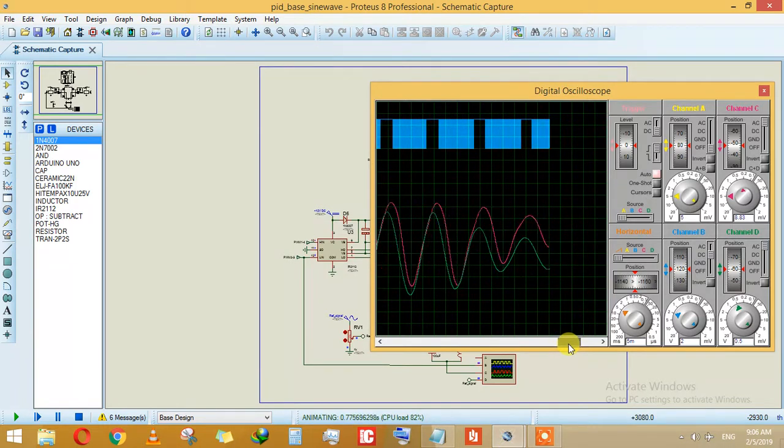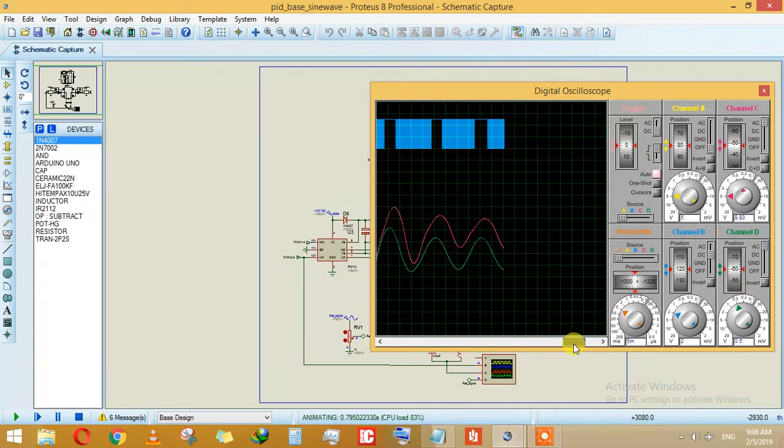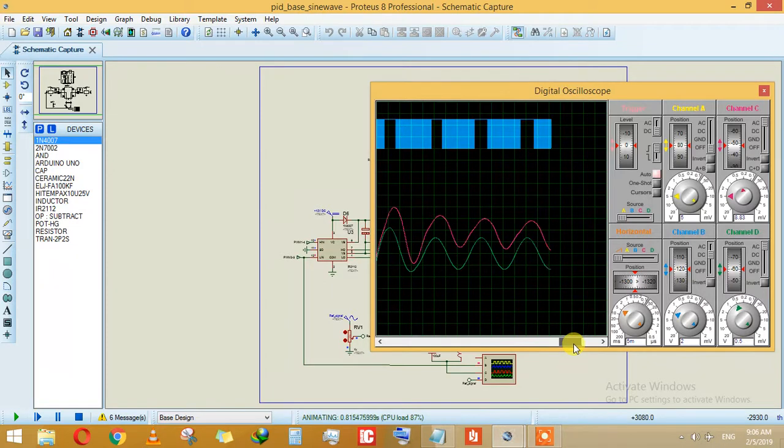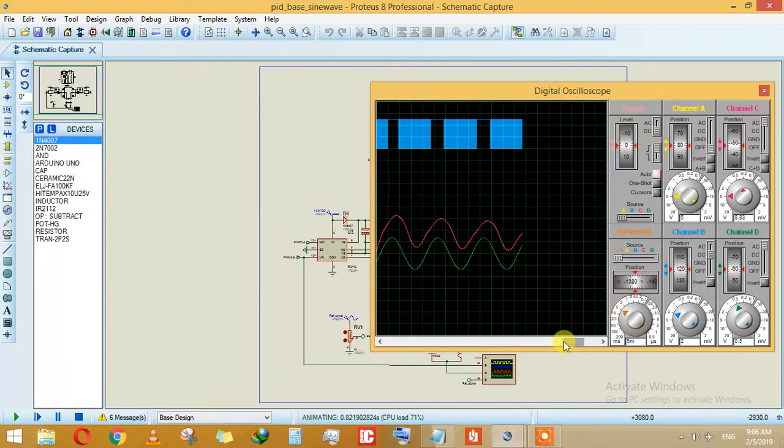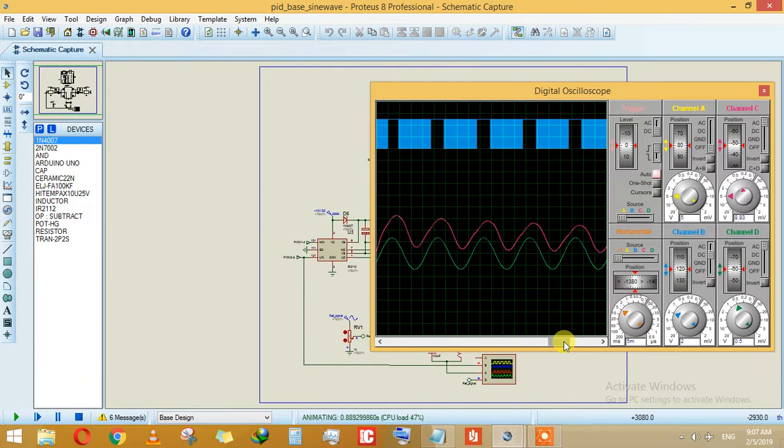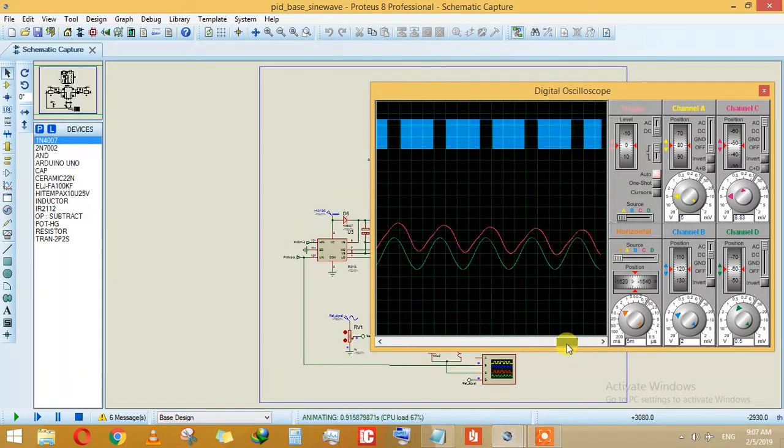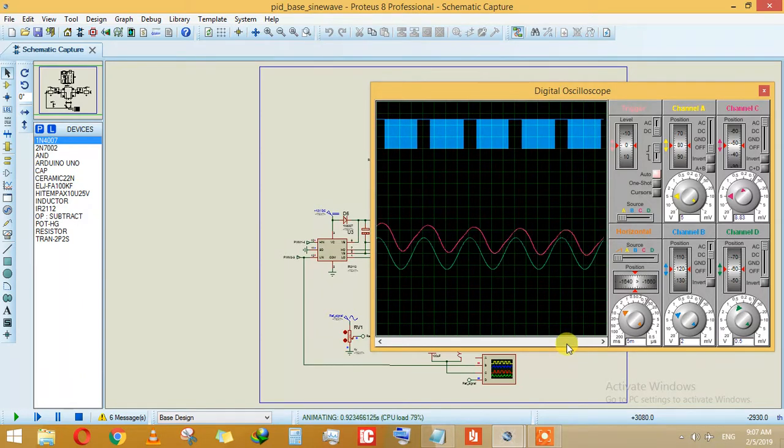You can see it is following. The beauty of this circuit is that it follows basically the voltage and the frequency. So if you change both voltage and frequency, your output signal will be the same as your input signal. This is the best example I have done so far in PID.